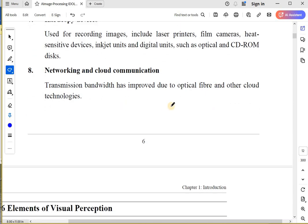Networking and cloud communication is about storing the images somewhere. I am sure you must be storing your images on Google Drive. At least I do it. I don't store all my photos in my laptop. I store them on Google Drive and access them whenever I need.